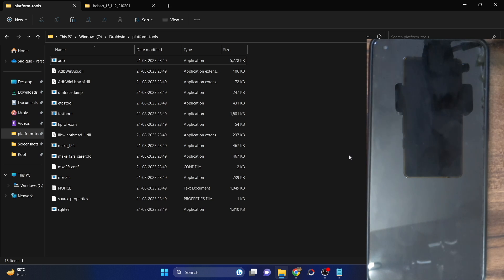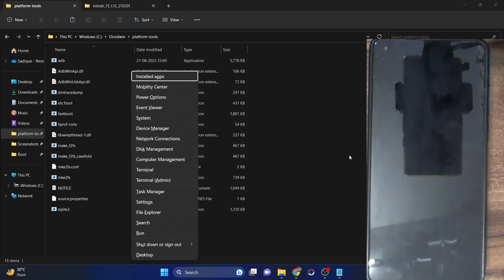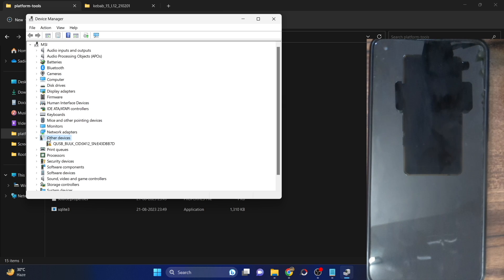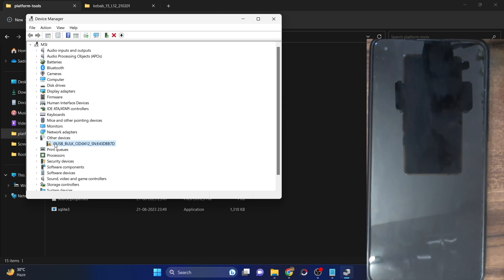Use the Windows X shortcut keys and choose Device Manager. Expand the Other Devices or Ports section. In my case it's under Other Devices, and as you can see, it's currently showing a 'QUSB Bulk' with a yellow exclamation mark. This signifies that the drivers have not been installed.